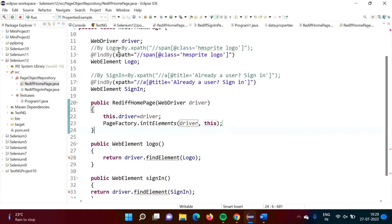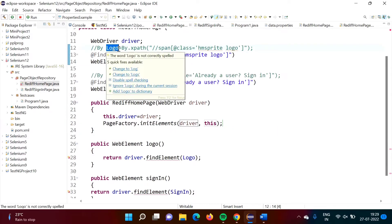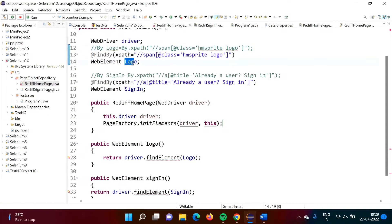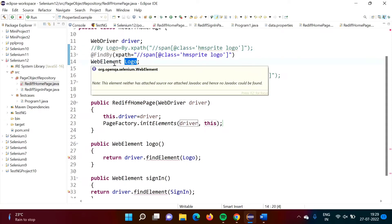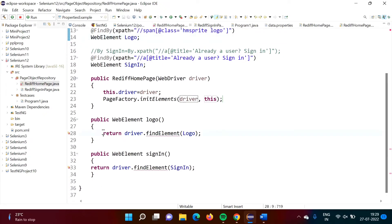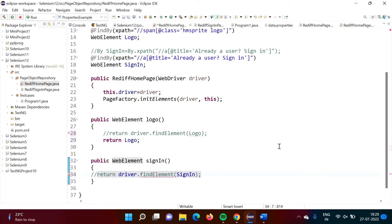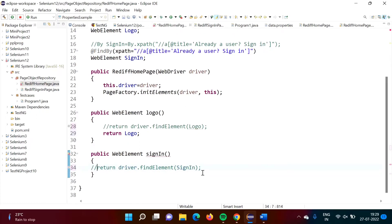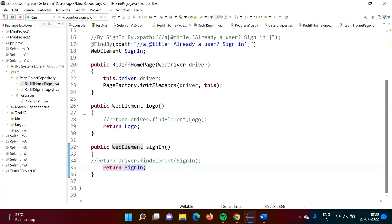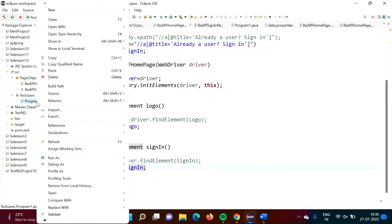Previously 'logo' was an object of the By class, but now 'logo' is a WebElement. So in the return statement, we can directly write 'return logo' because logo is now a WebElement. Same thing we do for 'signIn' — we comment out the old line and write 'return signIn' directly. Now we will run the code and see whether we get the same result.